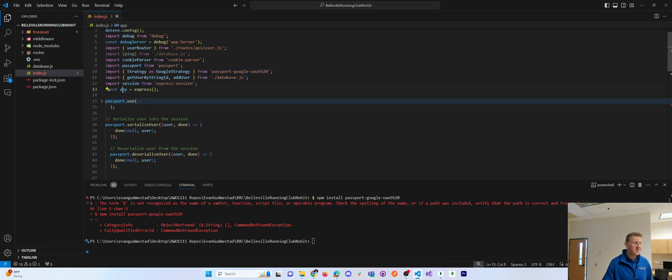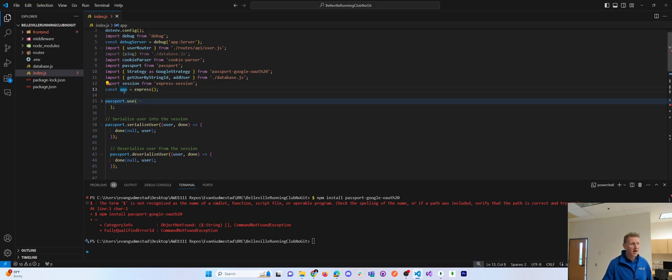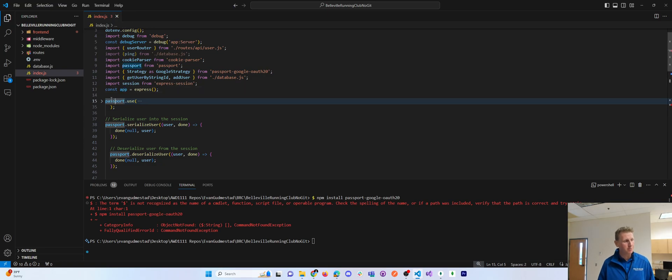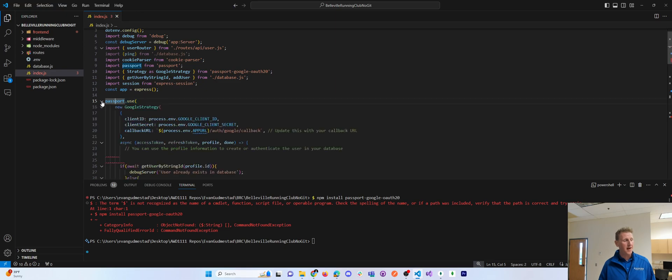These are the imports. Now, once I boot up an Express app variable, we are ready to configure Passport. There's a few things to configure Passport. The first thing, when you do Passport.use, you have to say two arguments.